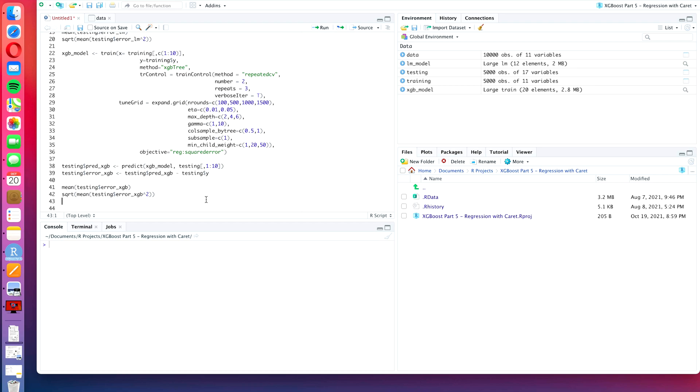Today we are back in our series for the xgboost algorithm. After the last video where we tuned the xgboost tree algorithm with the caret package, today we want to do the same with the xgboost linear algorithm.